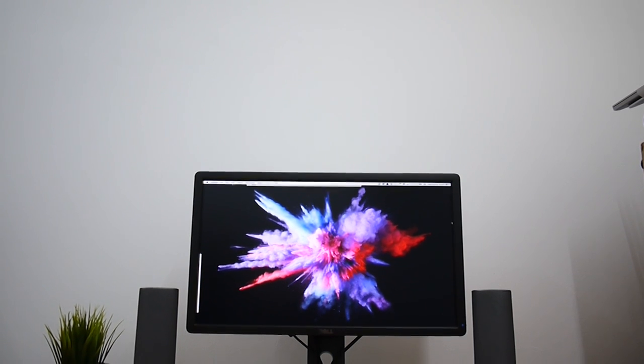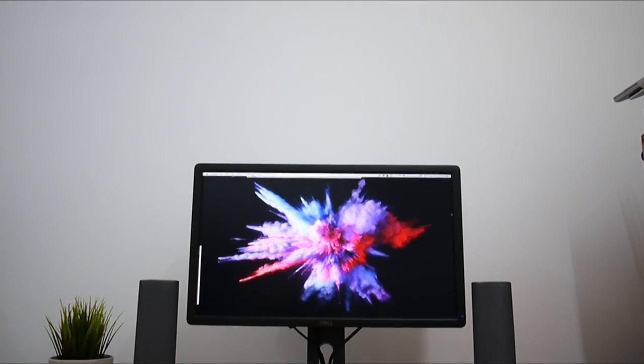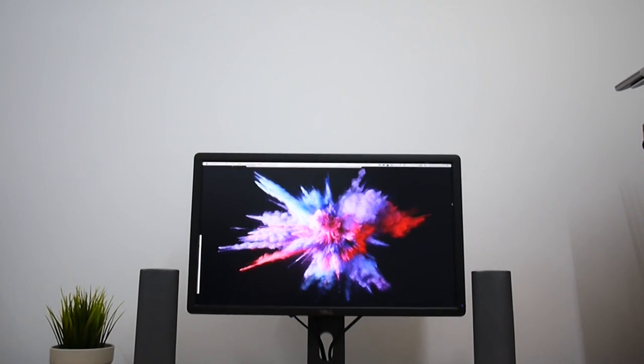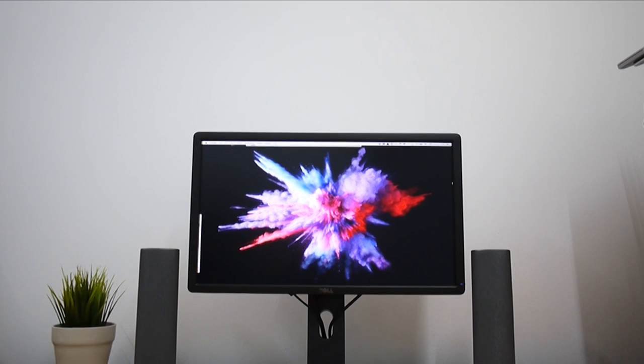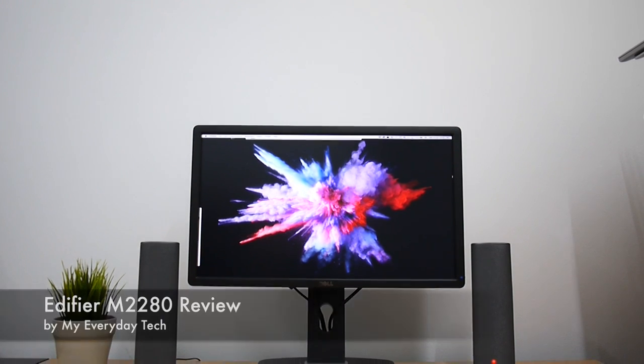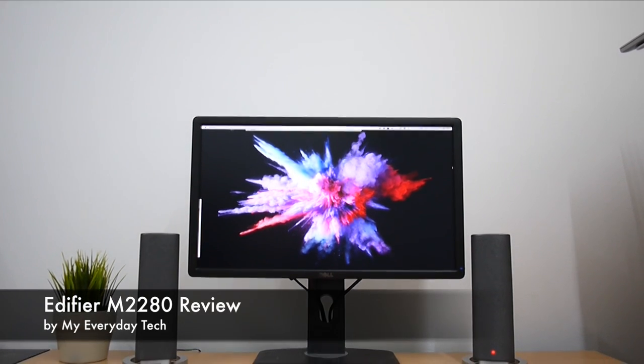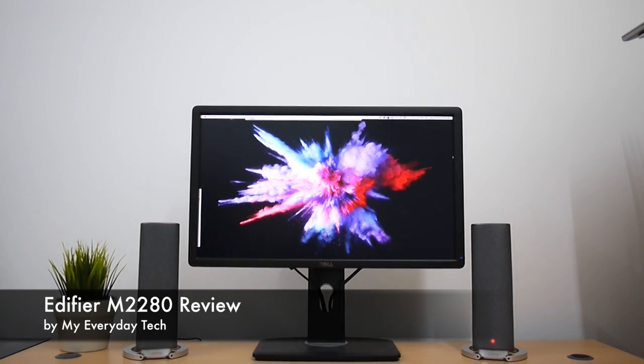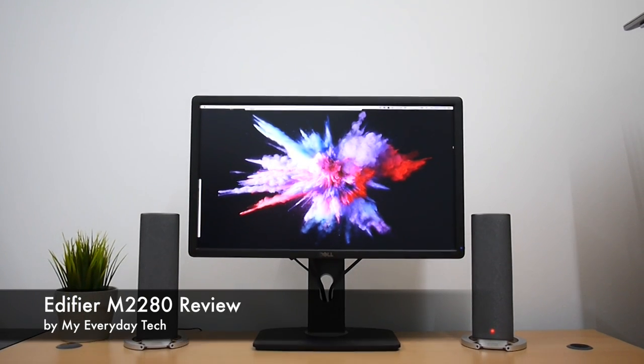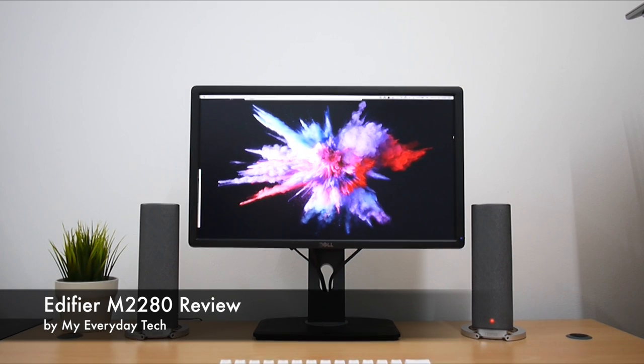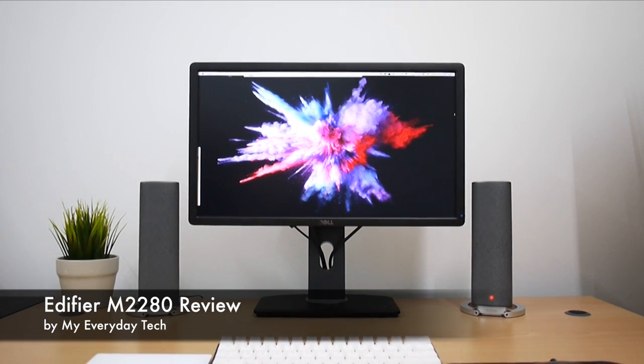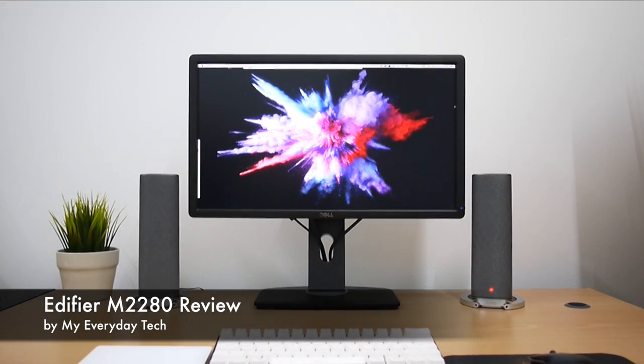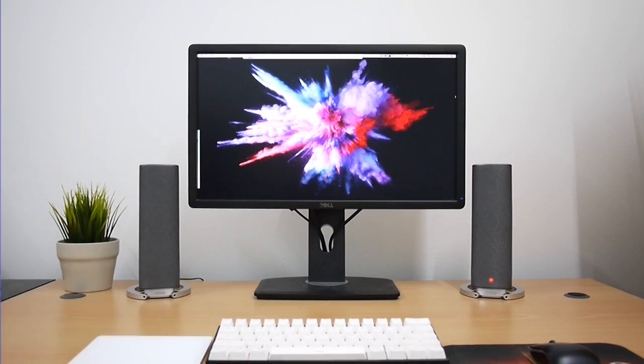I'm a type of person who appreciates any peripherals that bridge users with computers. My name is John from MyReadyTag. Today, as the title suggests, I will be reviewing the Edifier M2280 Multimedia Stereo Speakers.